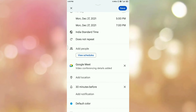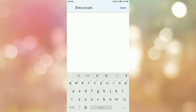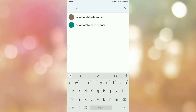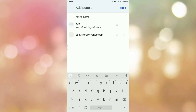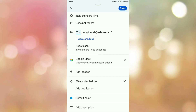Now scroll down. Here you can see the option 'Add People' — tap on it. Now select the participants who are going to be involved in your meeting by entering their email IDs. You can select multiple email IDs. In my case, I am selecting only one. Once you are done adding all email IDs, tap on the Done option. You can see the participants listed for the meeting.